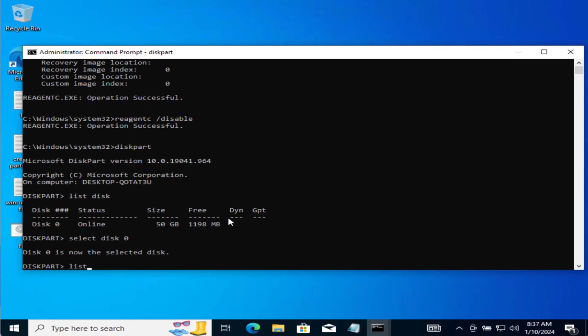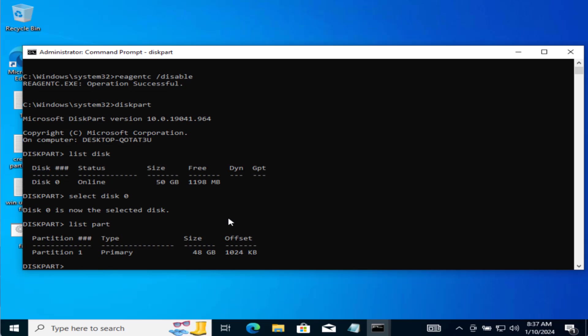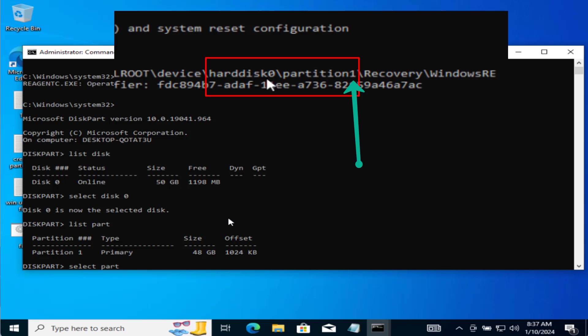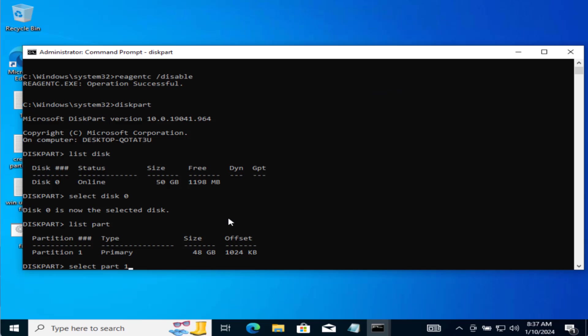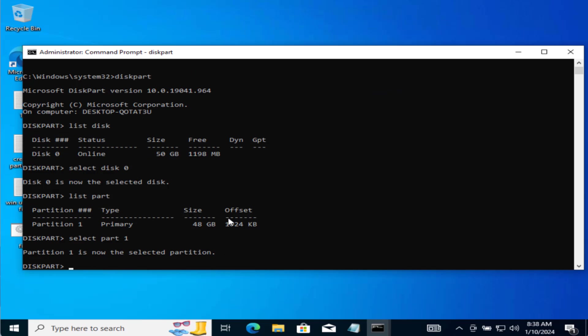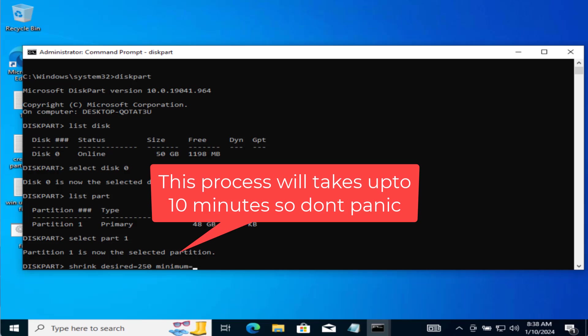Now type list part and then hit the enter key again. Now type in SELECT part space the letter next to the partition right in the information of your recovery environment which was 1 at my end then hit the enter key. Now type in shrink space desired is equal to 250 space minimum is equal to 250 and then hit the enter key.